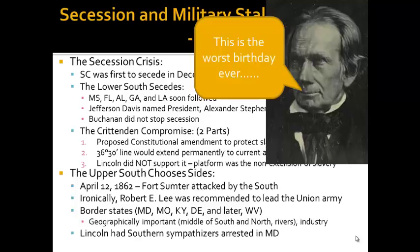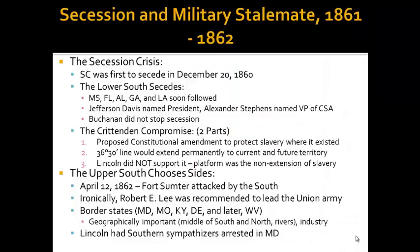Lincoln in Maryland had Southern sympathizers arrested, and he also shut down newspapers that were critical of the war effort.